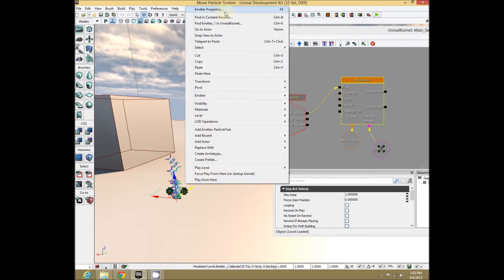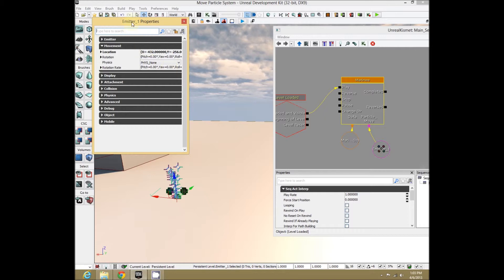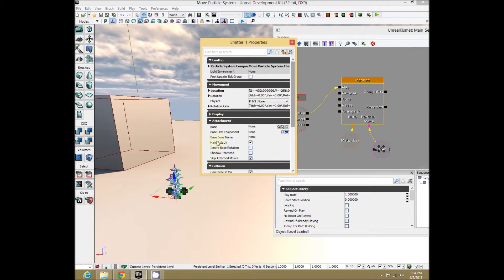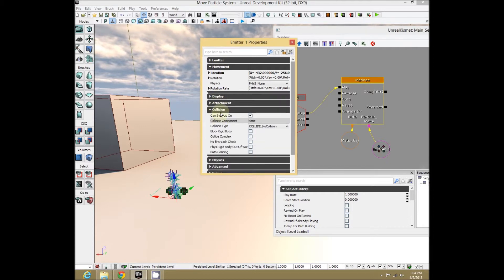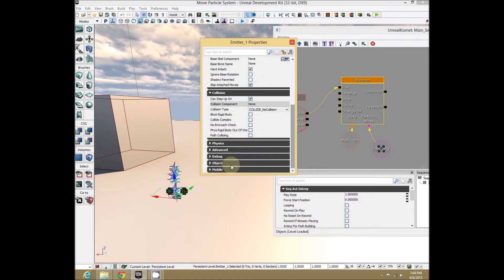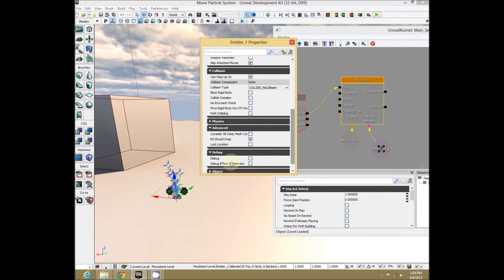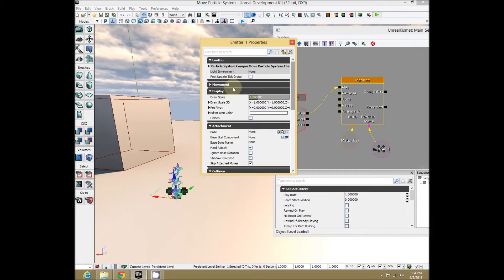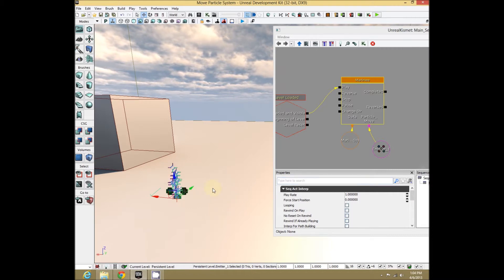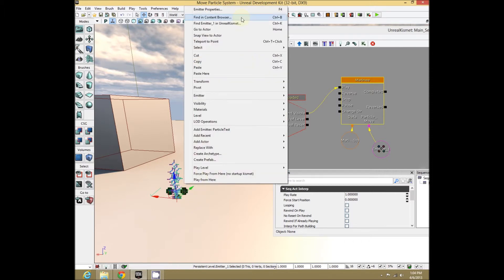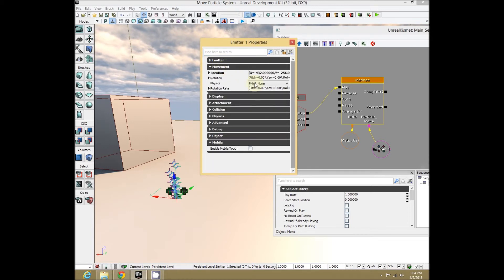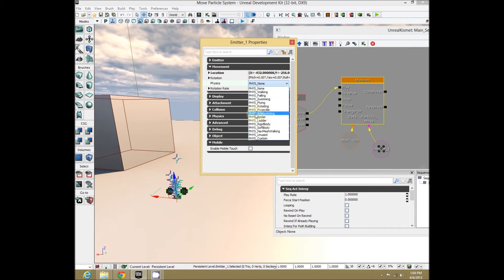Select the object and right-click Emitter Properties, or press F4. In here are all the properties for the emitter. Go to the Movement section and under there there's Physics. Set that to what they suggested: PHYS_Interpolating.